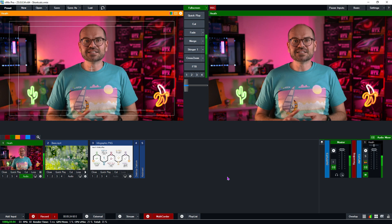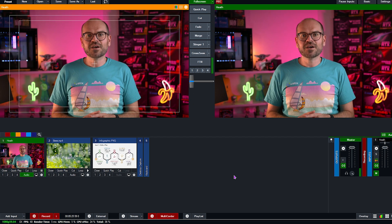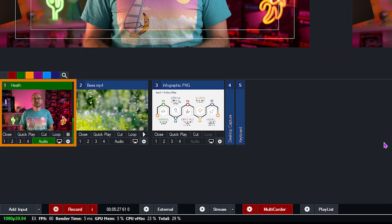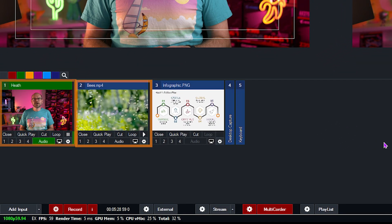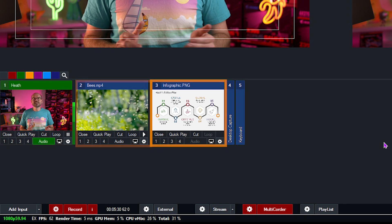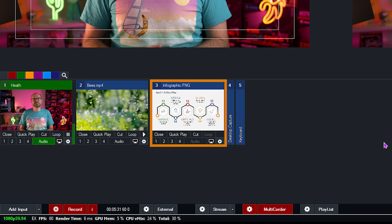Here we are in the vMix interface. I've already added my camera with embedded audio, a video of some bees, and an infographic image.